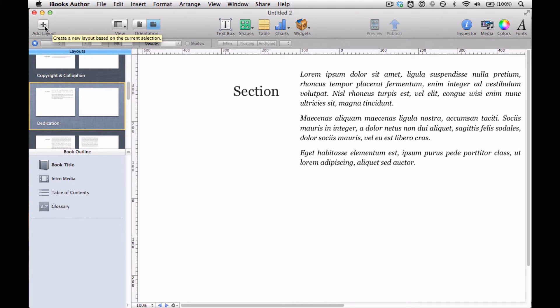There's no making a layout from scratch. So anytime you're making a template in iBooks Author, you're basing it on something else. Even if you change the way everything looks, which I did here, everything still came from another template.